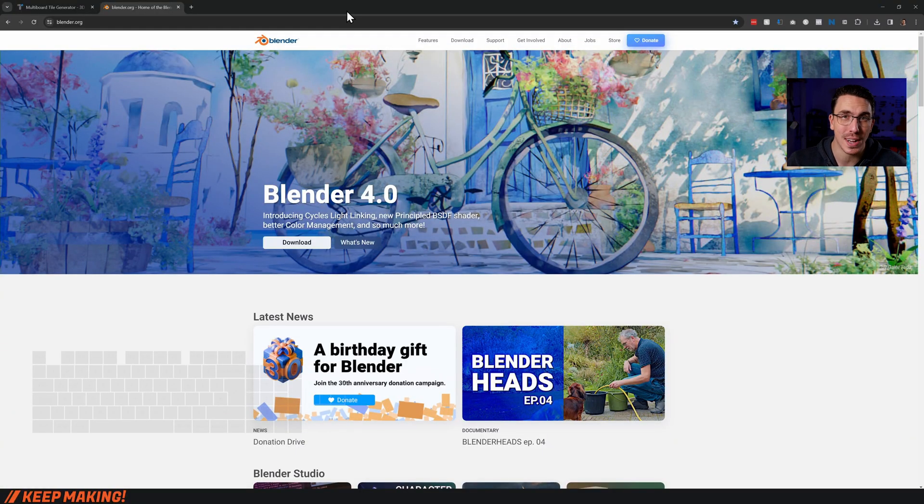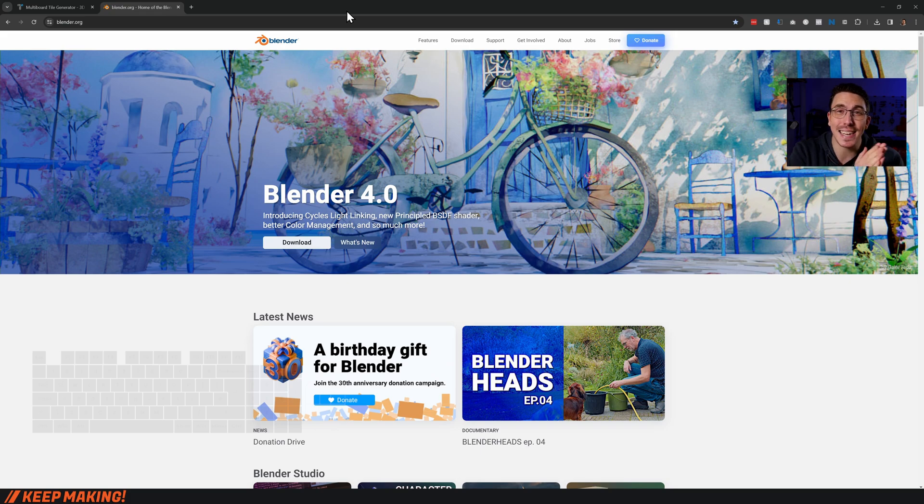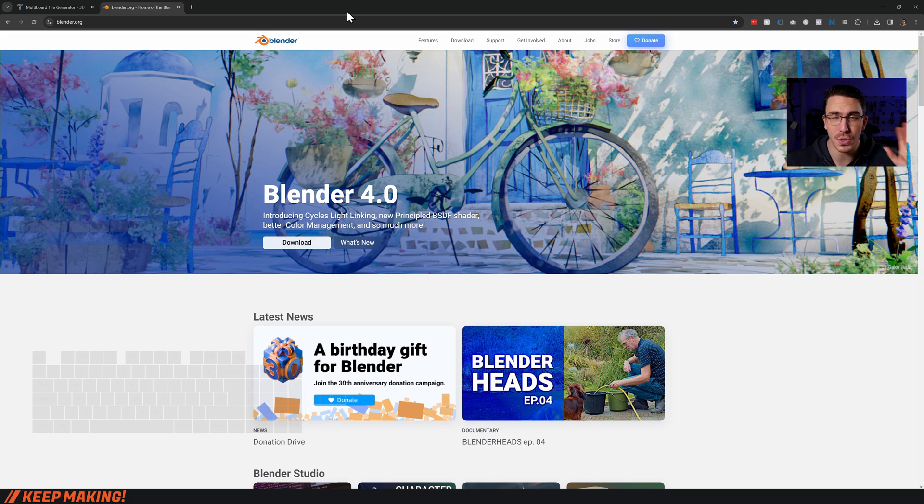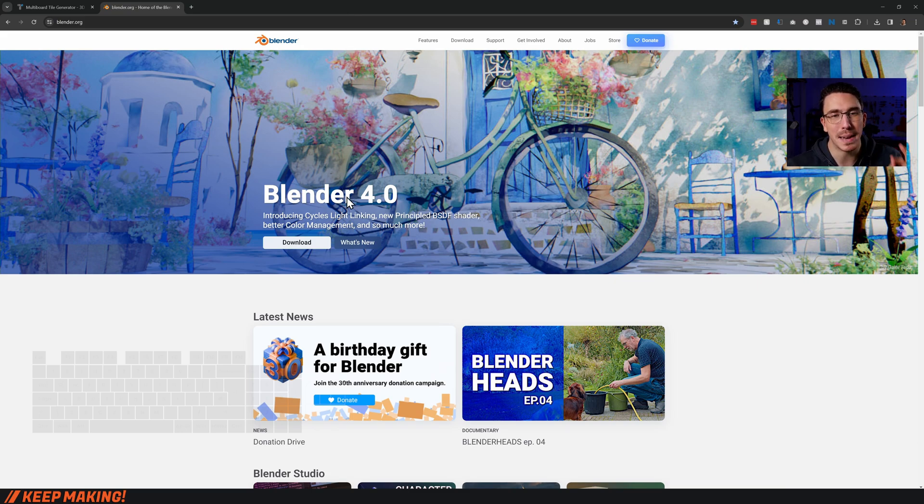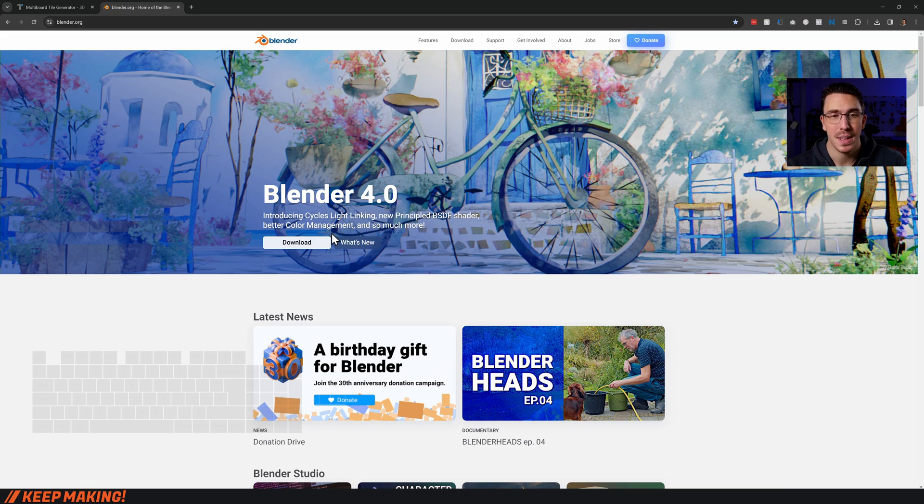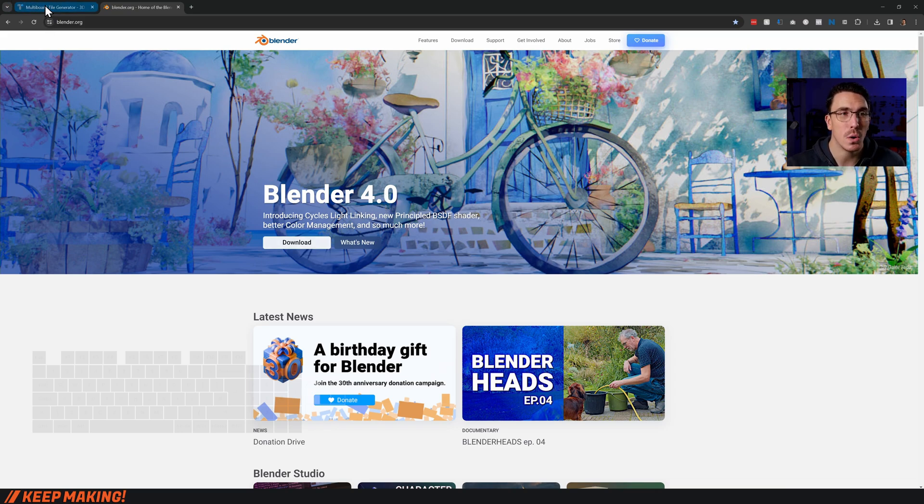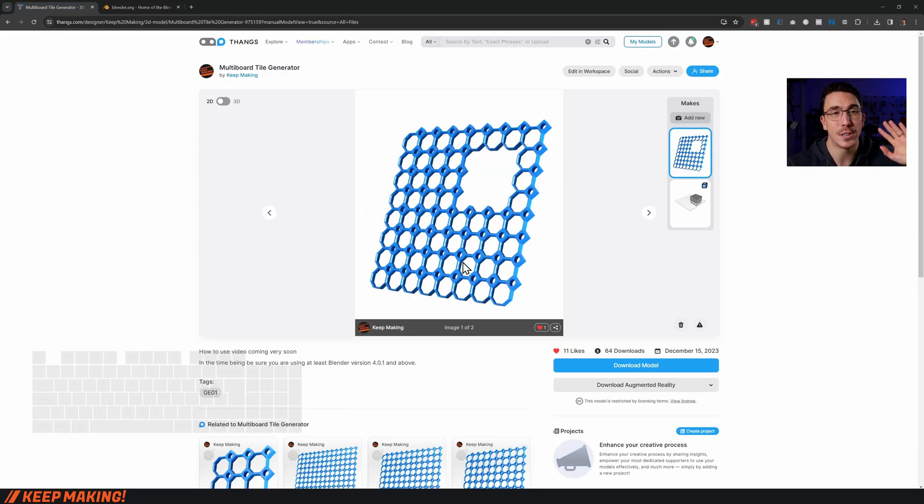First thing, you need to head over to blender.org. The tile generator is made inside of Blender, and Blender is completely free and open source, so by all means you can go and get that real quickly. Just make sure that it is Blender 4.0 and above. Download and install that.